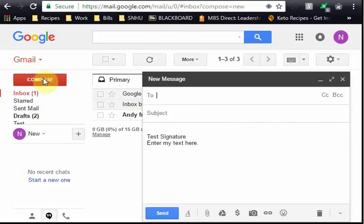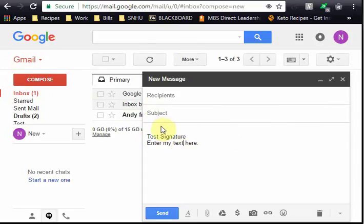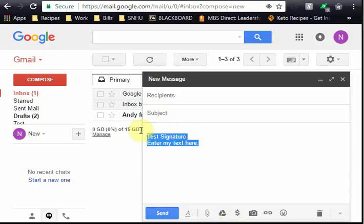Now if you hit the compose email you'll notice your signature block is pre-populated. Now you can simply type and you will have your signature block already pre-populated. So you can delete this out if necessary, but it's there if you need it.